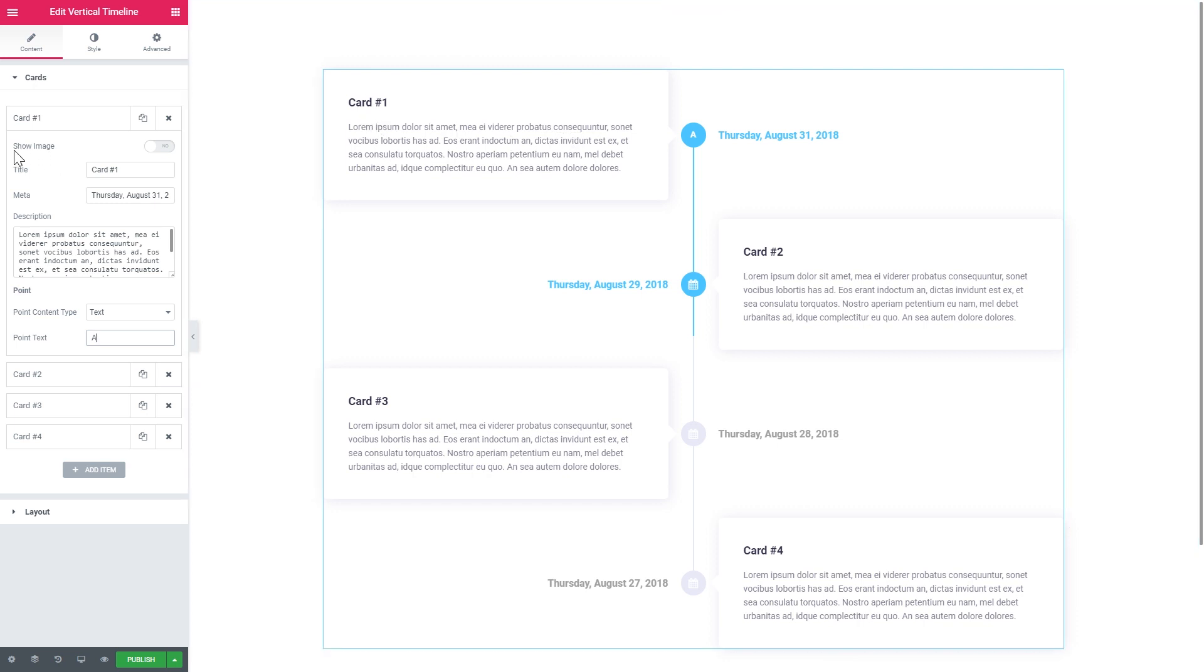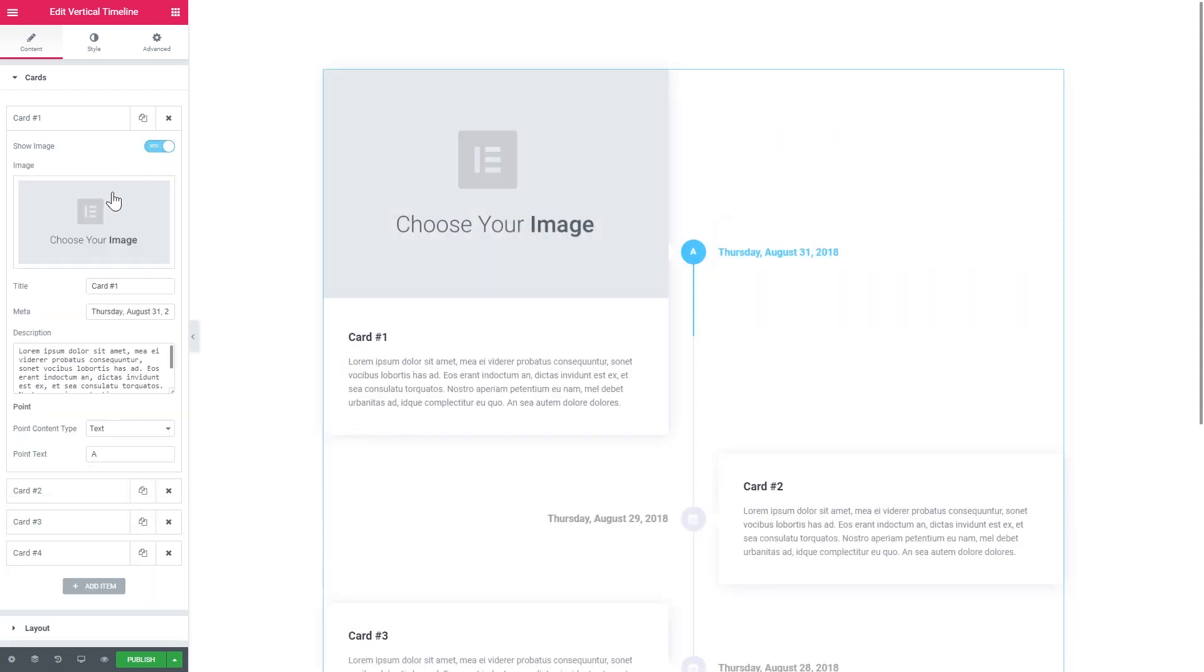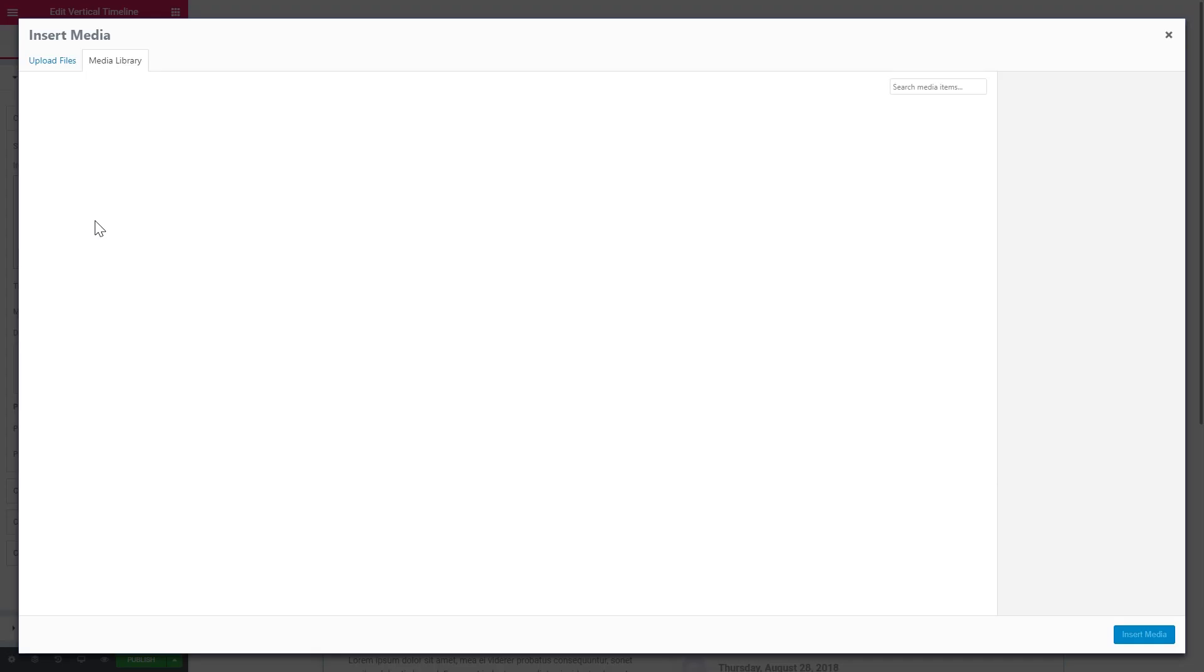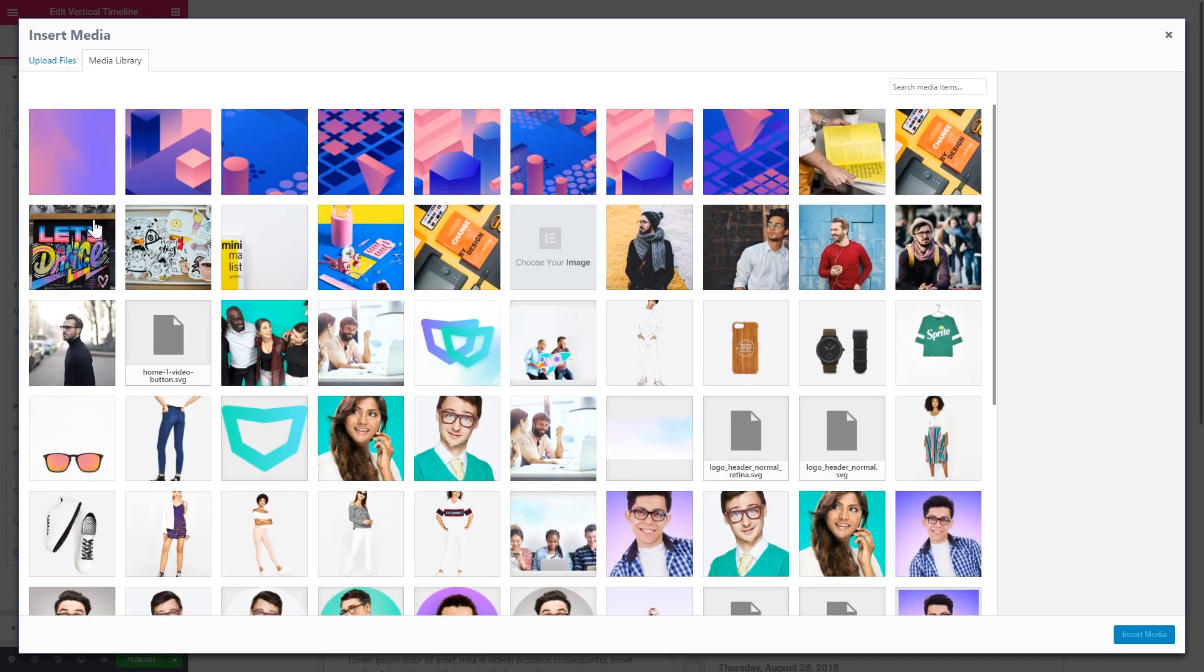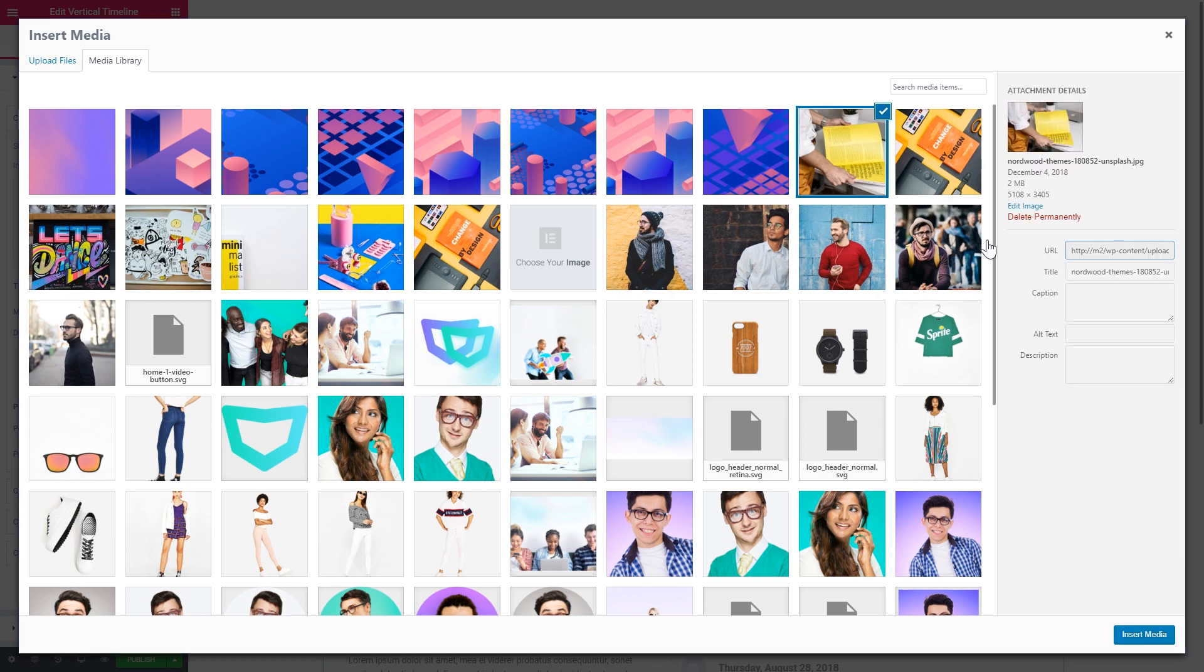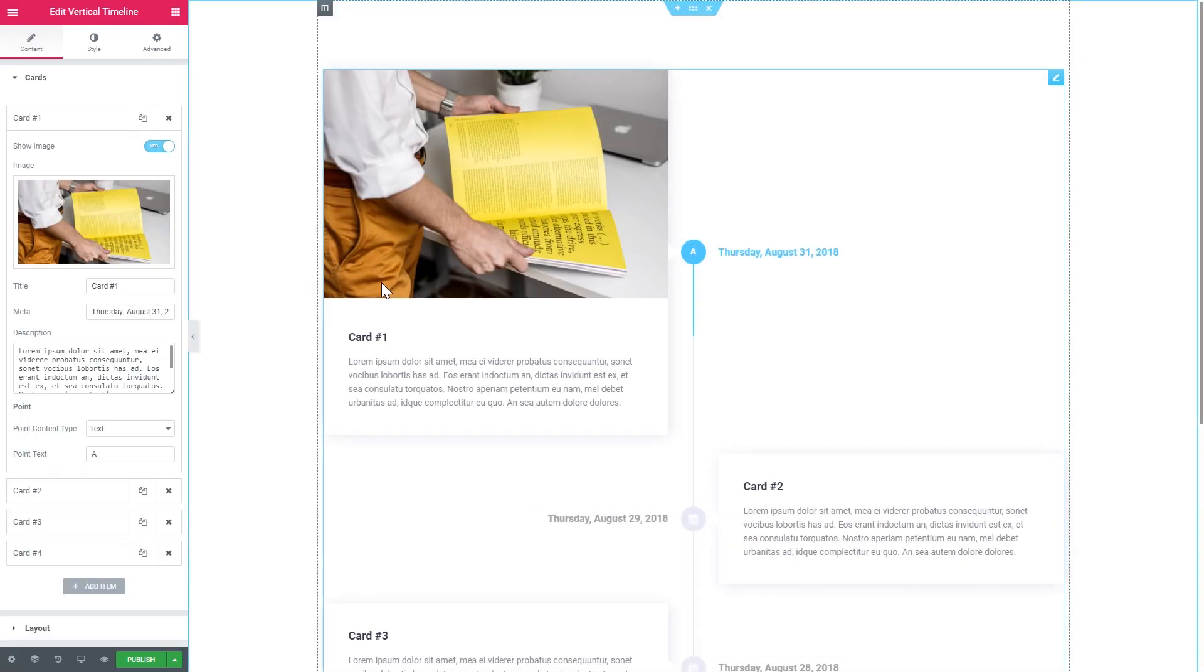If you want to add an image to your card, you can toggle the show image option and you'll be able to add an image to your card. So you go to image gallery, choose the image that you want to display and you click insert media. And here you go, you have added an image to your card.